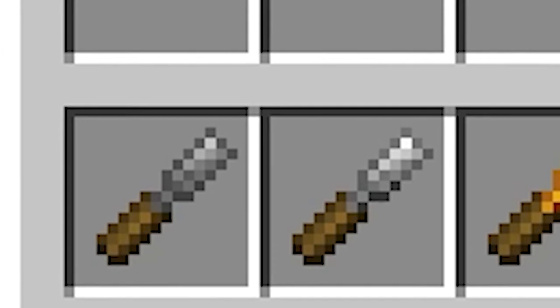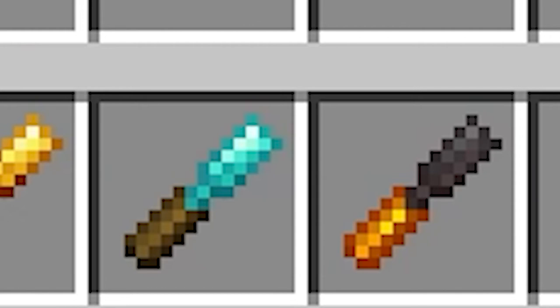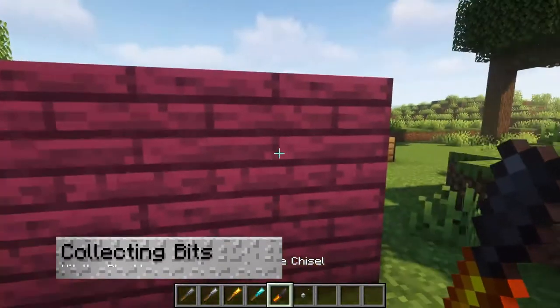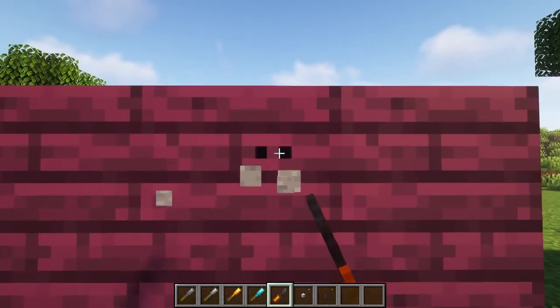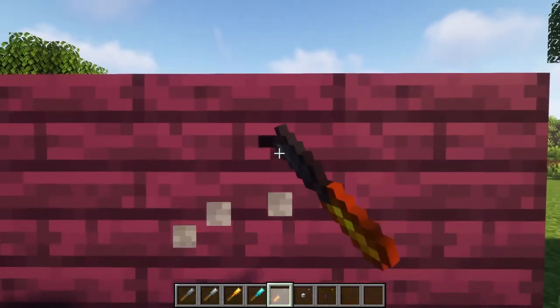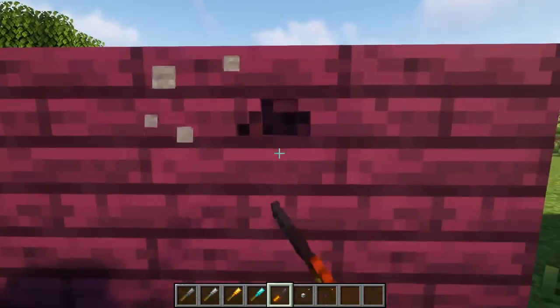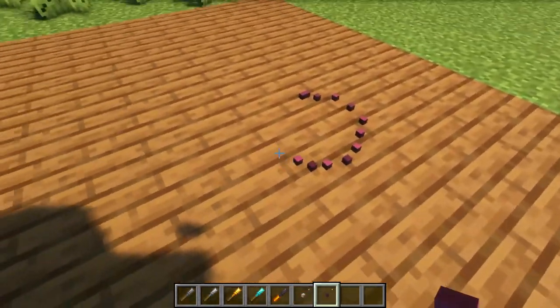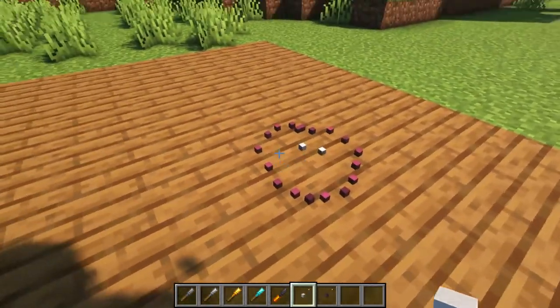Depending on your version, you can use stone, iron, gold, diamond, and netherite. Once you have your chisel, it's time to start collecting bits. When you hold the chisel, you should see a smaller square when looking at a block. Simply break the block like normal to begin collecting bits. From there, you can hold the bits in your hand in order to place them back down in any shape that you wish to.